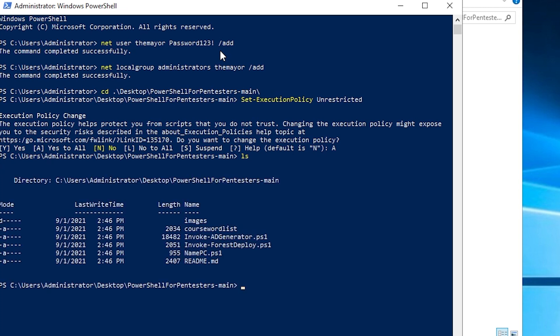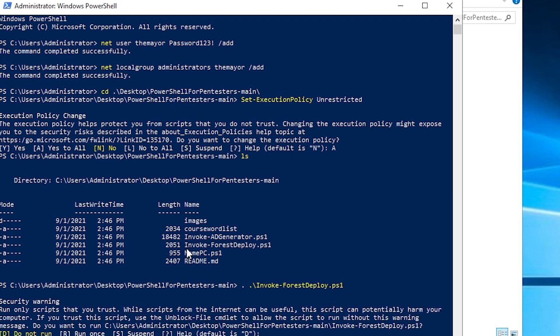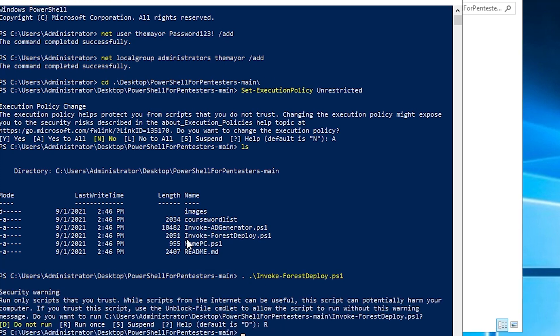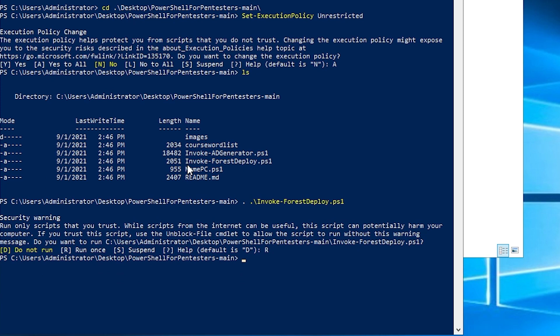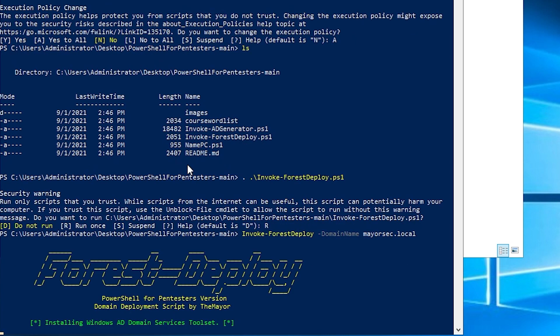And then if we LS, we can see invoke force deploy, we want to import that. So we'll do invoke force deploy. We'll say run once. And then our next order of business here is to invoke force deploy. And then we want to do domain name mayor sec dot local and hit enter.